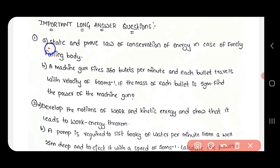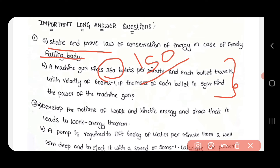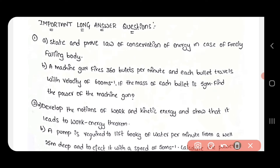The first question is: State and Prove the Law of Conservation of Energy in the case of a Freely Falling Body. If you prepare this question, you will be able to answer it in the exam and get full marks. The answer has 4 steps.